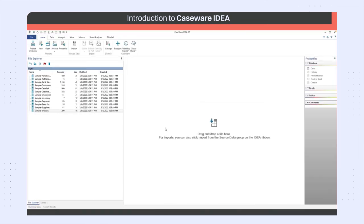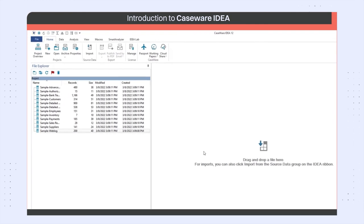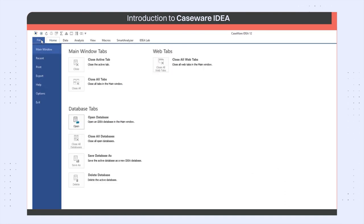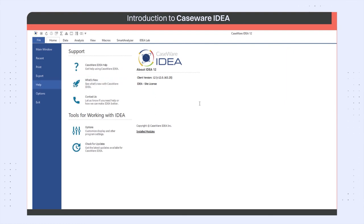Last item that I would like to mention for this video is that you can view the license information by going to the file tab on the IDEA ribbon and then selecting help. You can also access the help from this location.